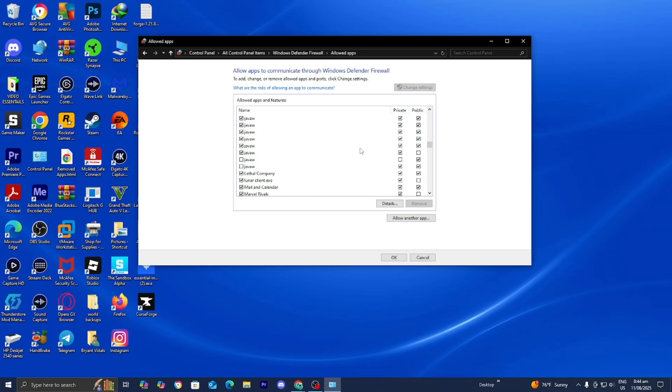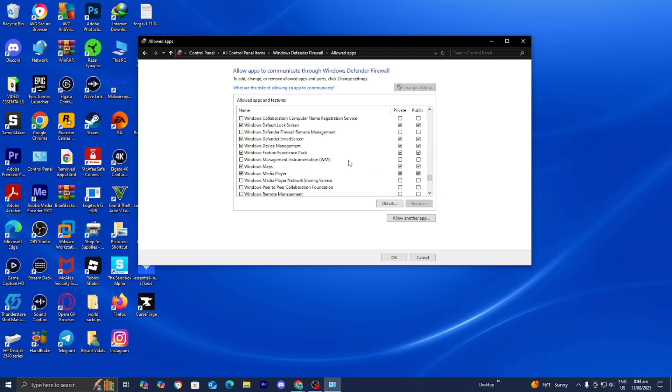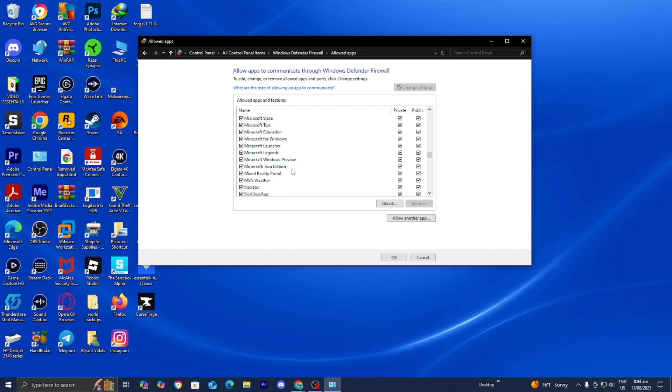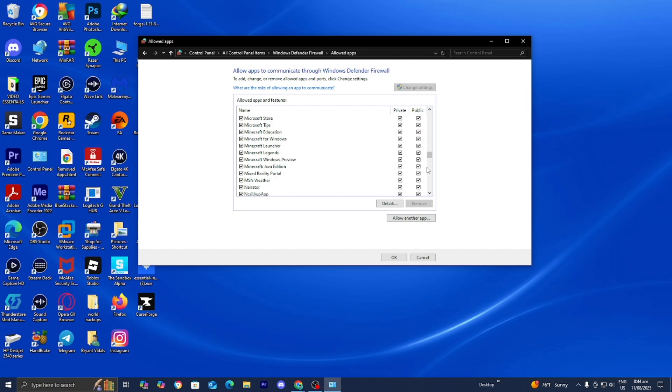Now locate Java(TM) Platform SE binary and make sure it is selected and both the boxes that say private and public are turned on. This is going to allow Java and Minecraft to do all the things necessary in order to run on servers. Here's Minecraft Java Edition - make sure that is also turned on as well.